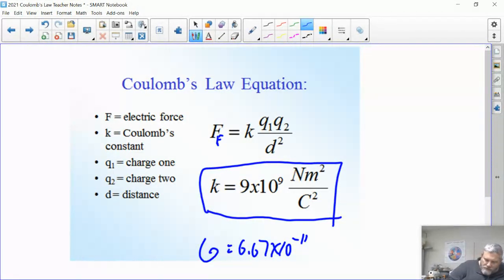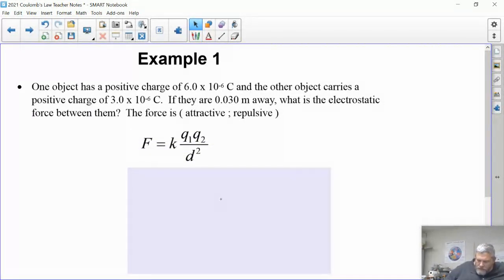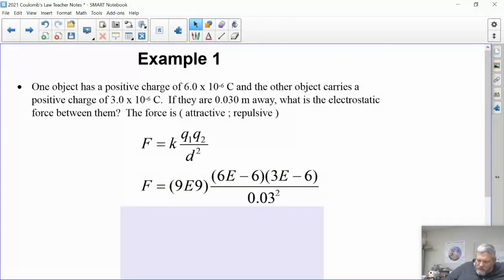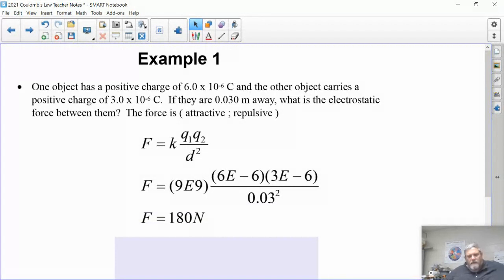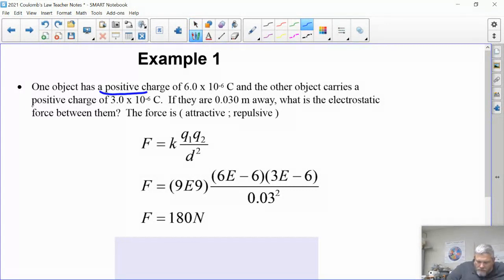Example one: one object has a positive charge of 6 times 10 to the negative 6 coulombs, and another has a positive charge of 3 times 10 to the negative 6 coulombs; they're 0.03 meters apart. Plugging into the equation: 9 times 10 to the 9th, times 6e-6, times 3e-6, divided by 0.03 squared — the answer is 180 newtons. Both charges are positive, so this is a repulsive force.